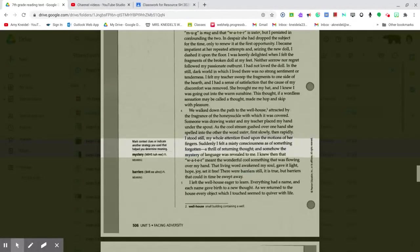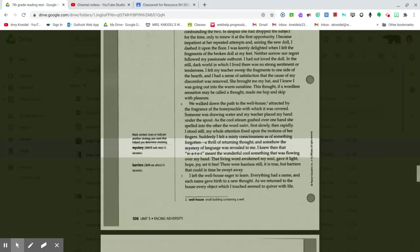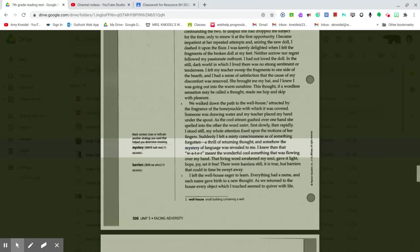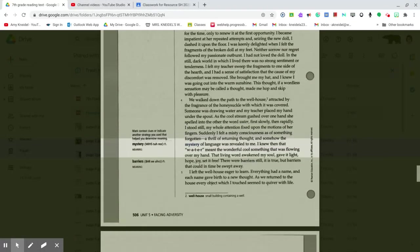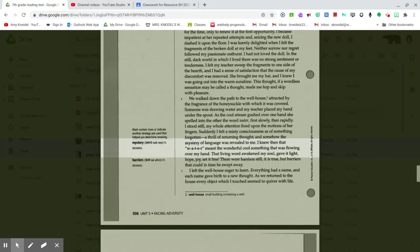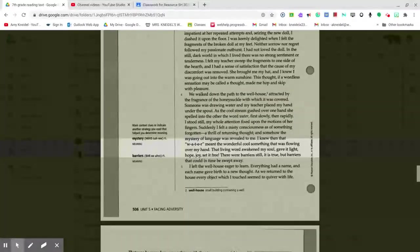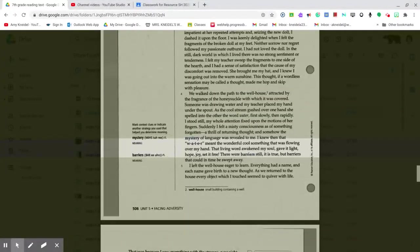And somehow the mystery of language was revealed to me. I knew then that W-A-T-E-R meant the wonderful cool something that was flowing over my hand. That living word awakened my soul, giving it light, hope, joy, set it free.